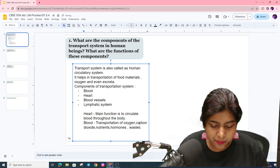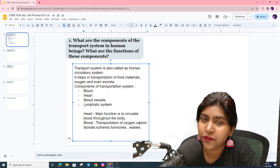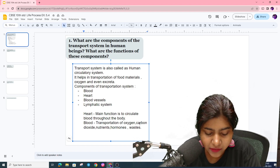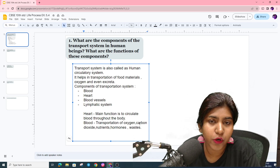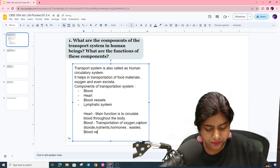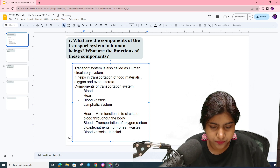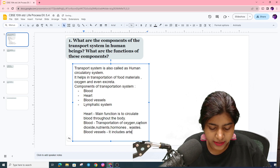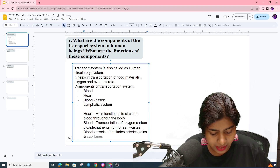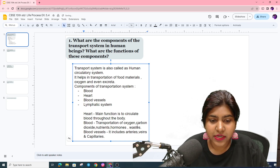Blood vessels carry oxygenated and deoxygenated blood. Blood vessels include arteries, veins, and capillaries. Arteries carry oxygenated blood and veins carry deoxygenated blood. This is regarding blood vessels.